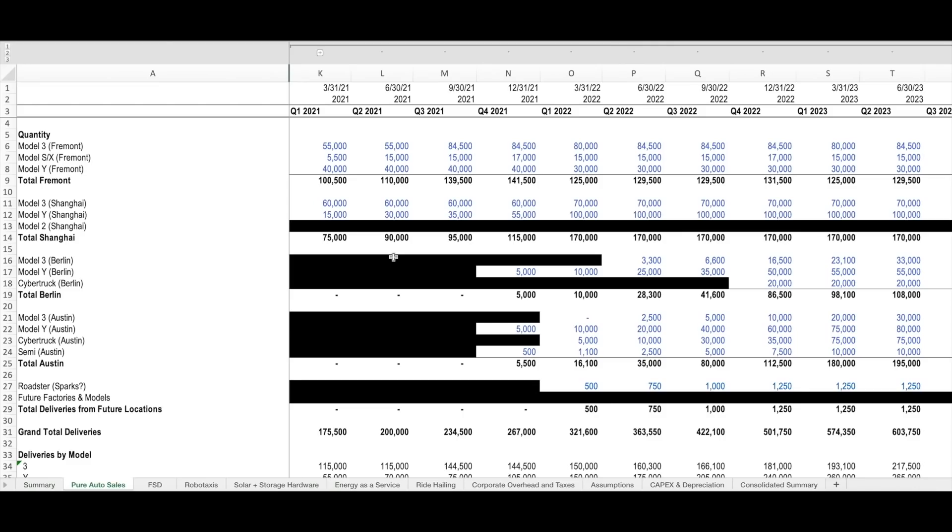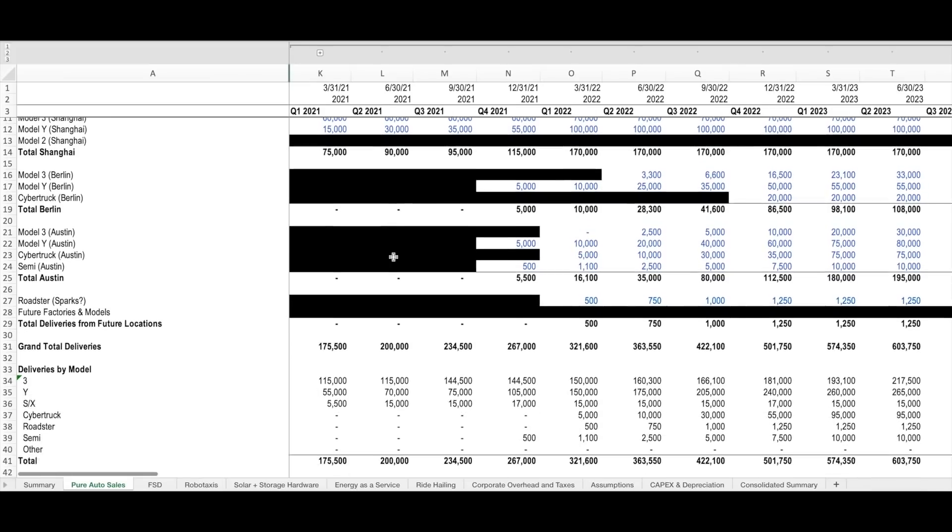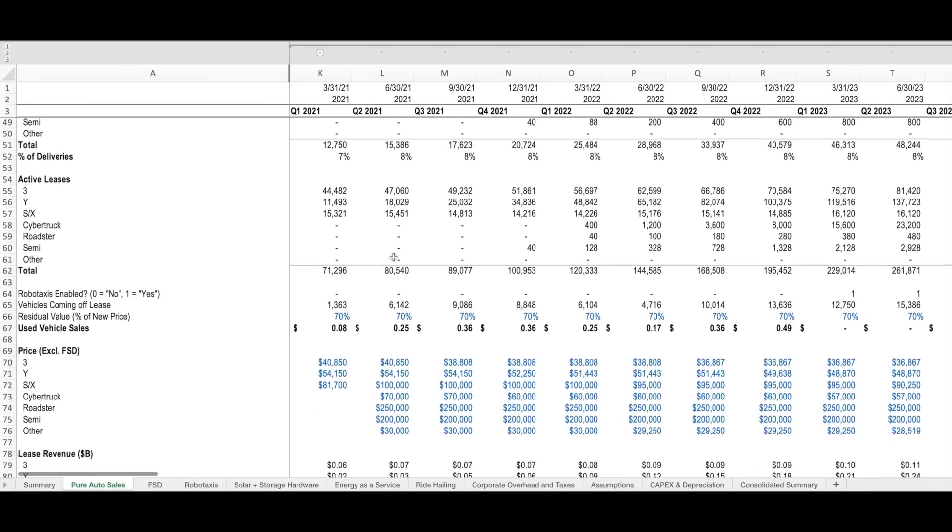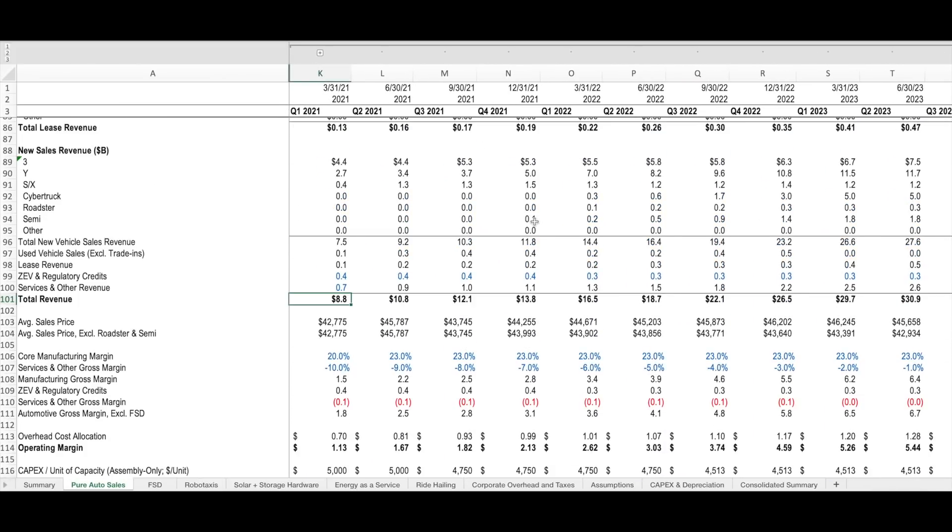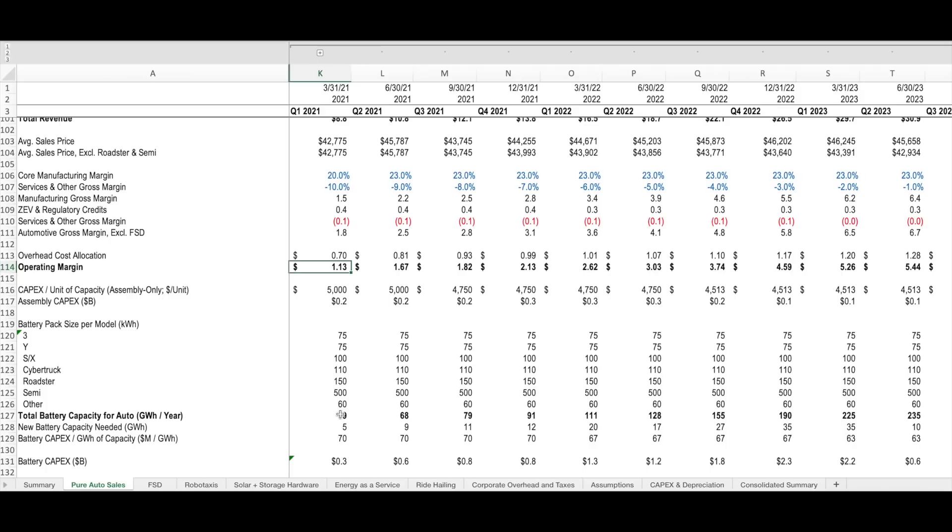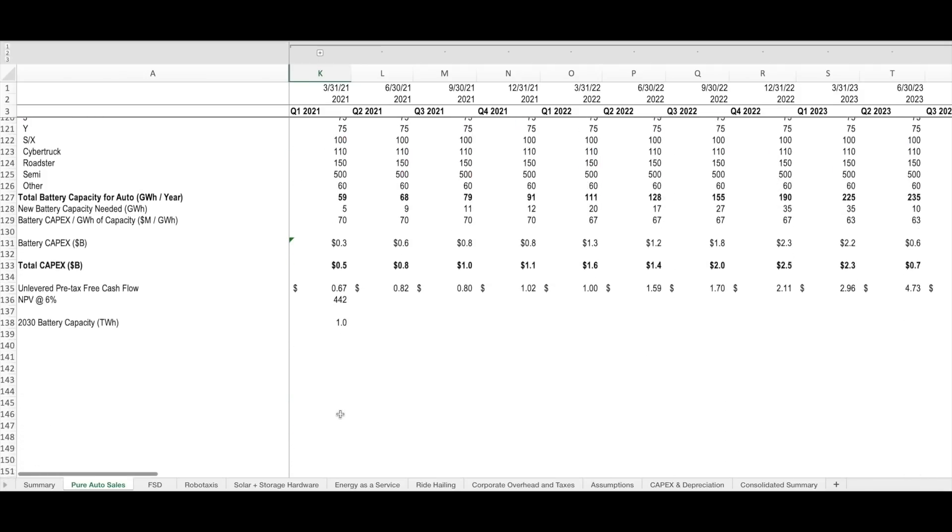I start each one of the valuations of Tesla's business lines with a buildup of revenue. In this case for pure automotive sales, the quantity sold and the price at which the vehicles are sold are the two most important drivers of revenue. So I'm building these two up and multiplying them together to come up with the total revenue line. I'm then adding in used vehicle sales, lease revenue, regulatory credits, and services and other revenue to come up with a total revenue line for hardware sales for each quarter in the next decade. I'm then backing out the cost of goods sold and overhead cost forecast to come up with an operating margin excluding depreciation.